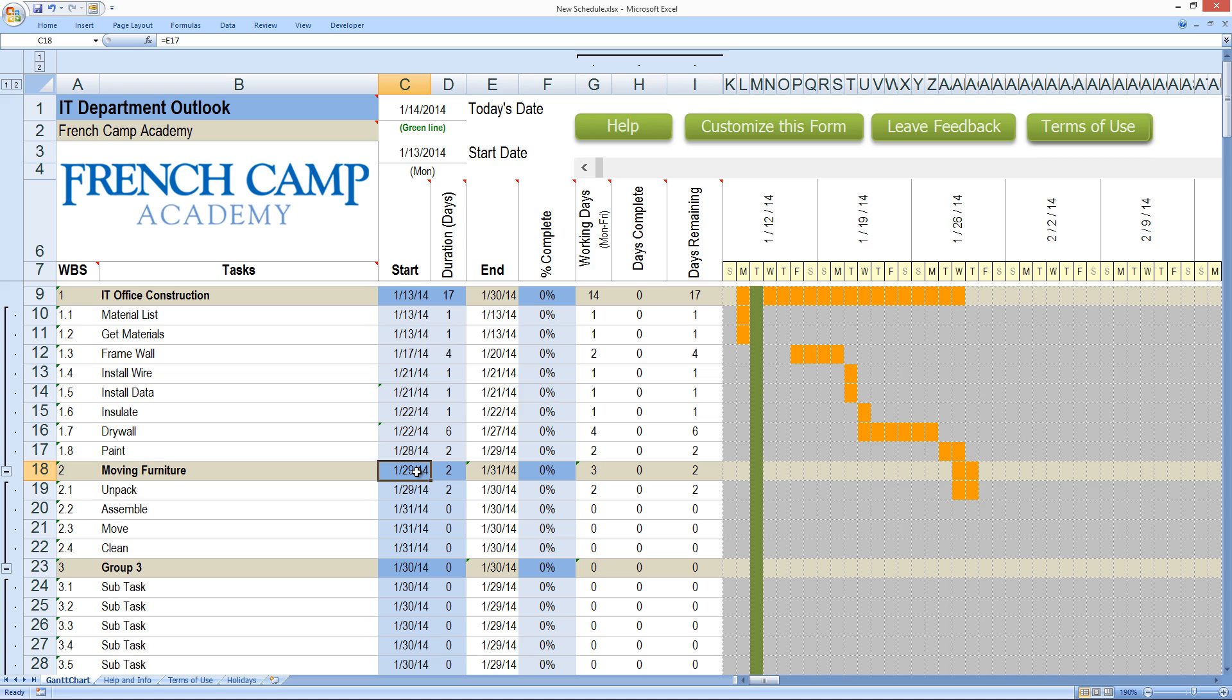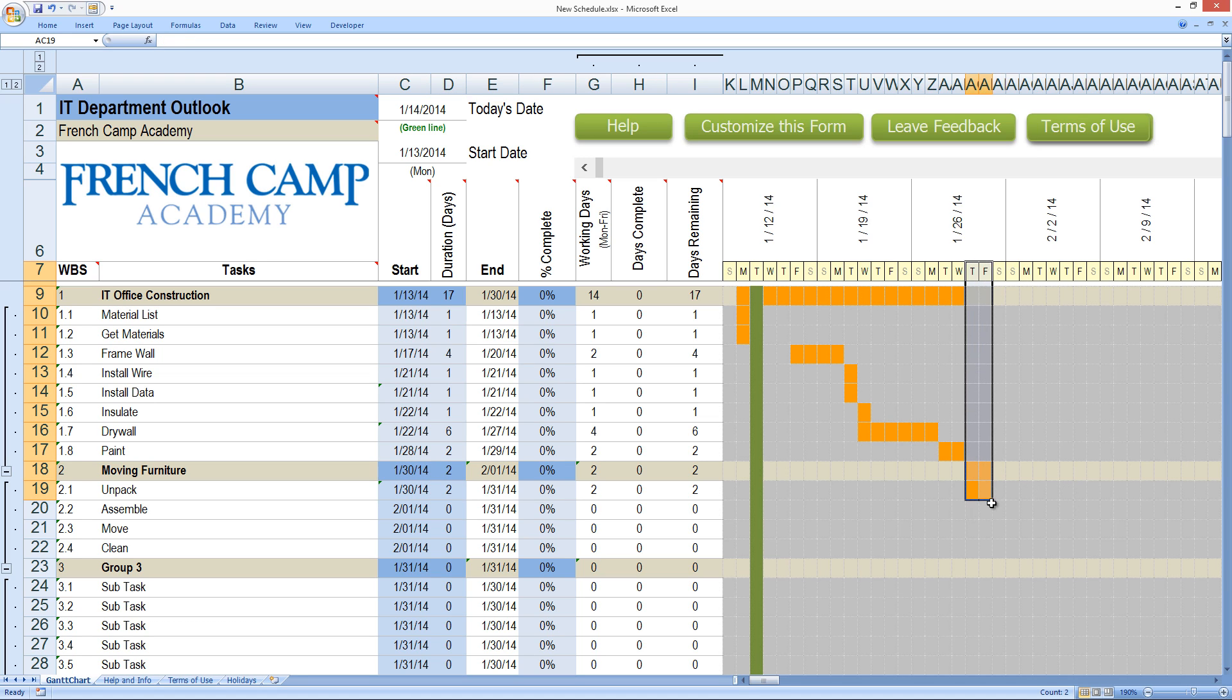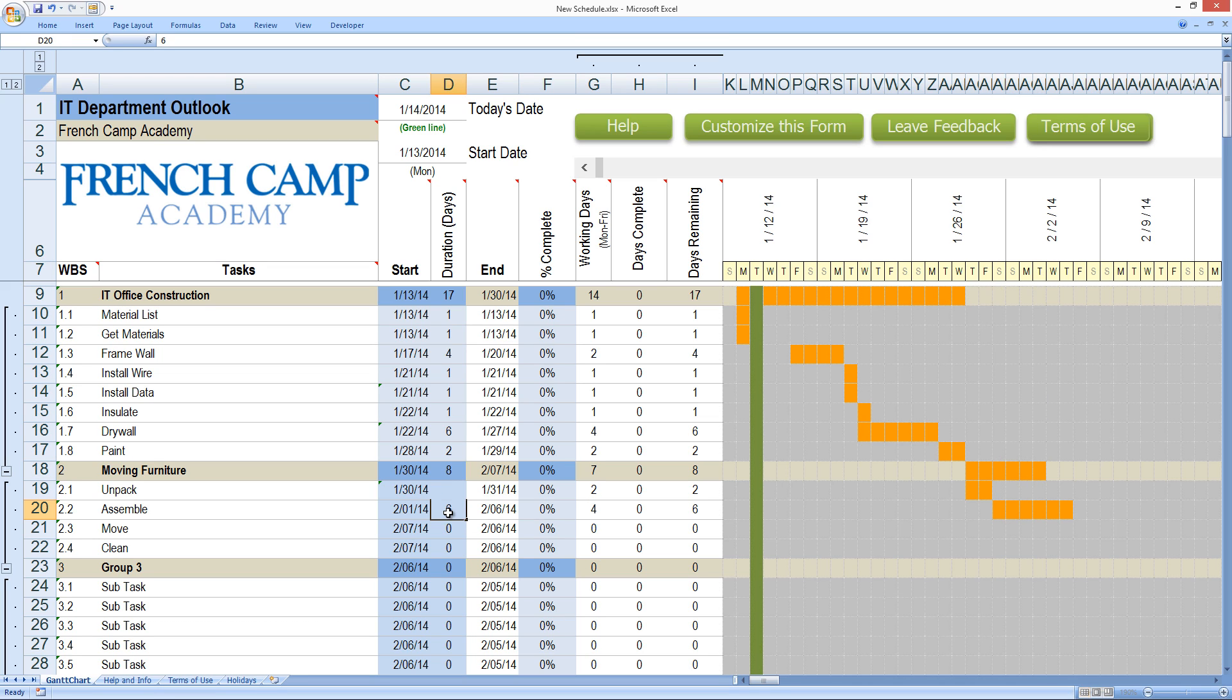And we can do that two ways, either double click in the cell and add a plus one there or you could do it in the formula bar up here at the top. Either way. So unpacking two days, that lands me on Thursday, Friday. Let's see, so this next item, assembly, we've got a lot of furniture and it's a lot of little pieces. I think it's going to take me four days to do it and see here it pulls us through on Saturday again. That's not going to work so I've got to add two days to it, six days. Six duration days for four work days.